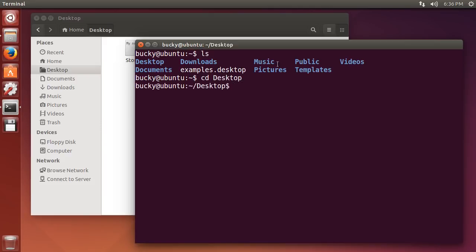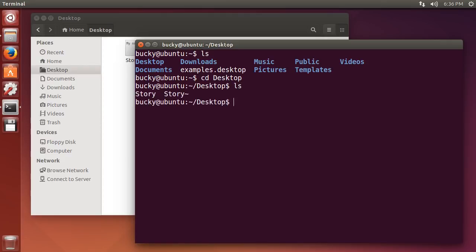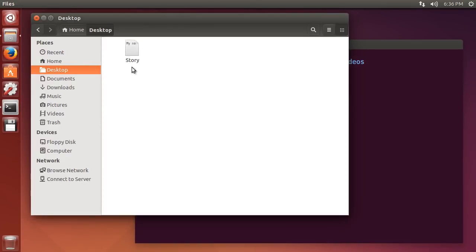So change directory, go into the desktop. So now if I do ls list all the files in my desktop, I only have one and that is story.